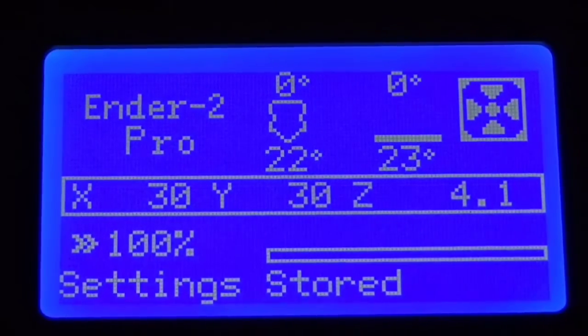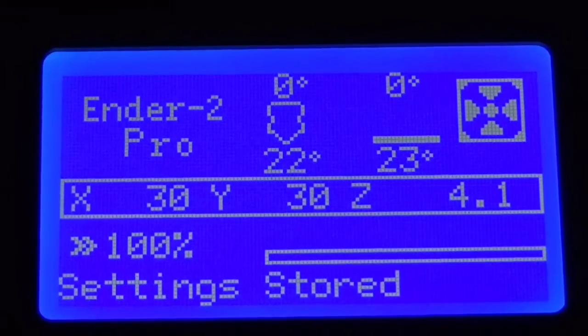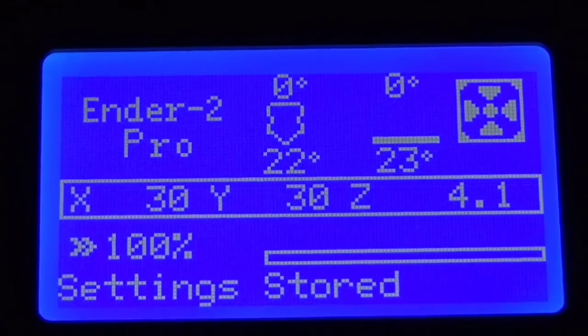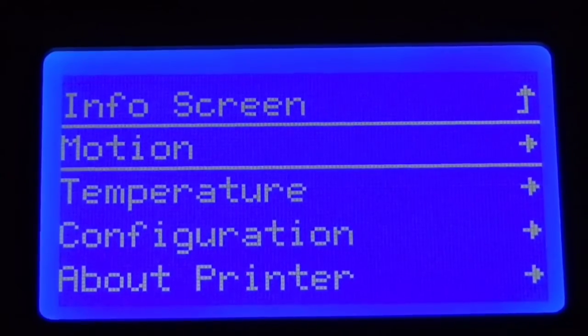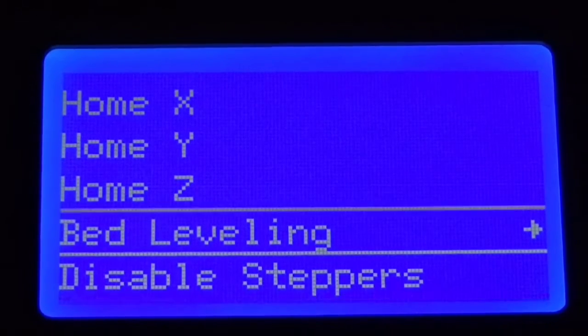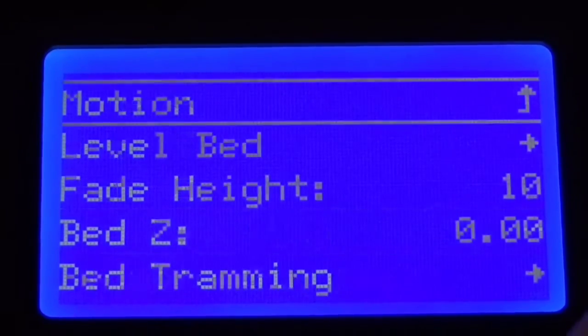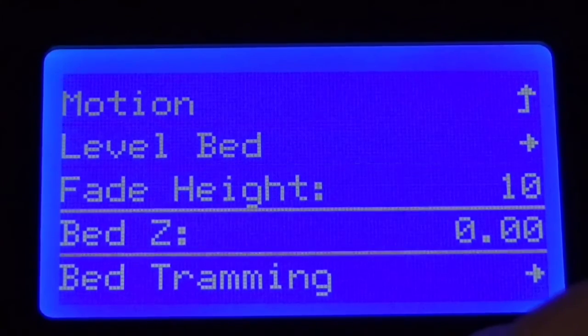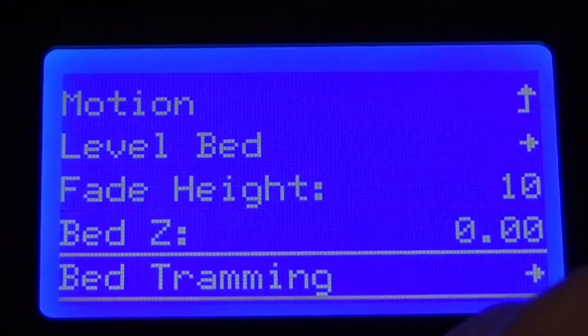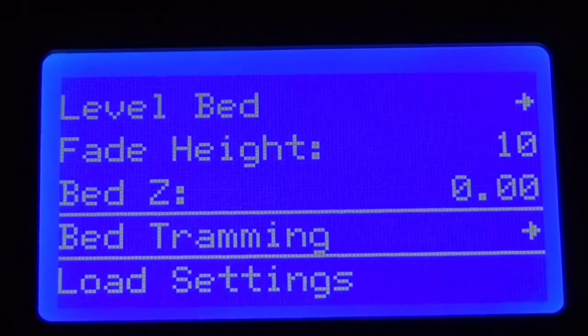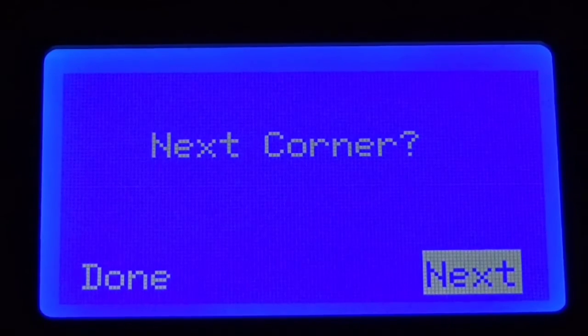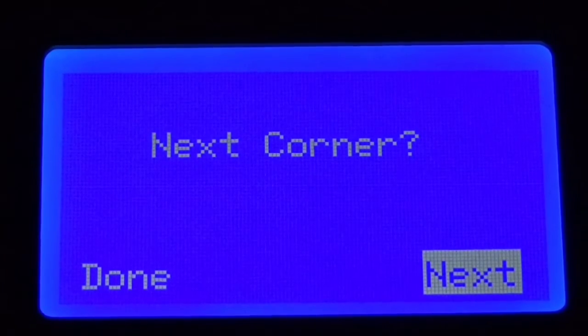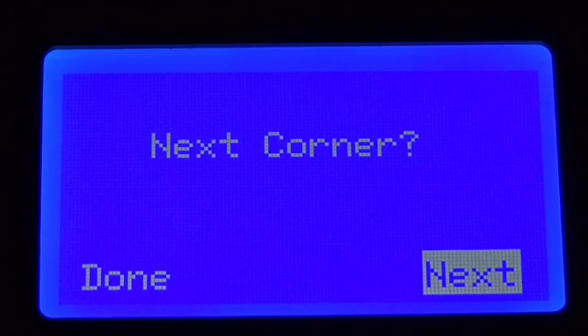Now let's get our bed trammed. The first thing we're going to do is go to motion and now we have a new item here called bed leveling. Go to it and there's a whole bunch of stuff in here. We're going to start with our bed tramming and this will home the axis and it'll move the print head to the first corner.